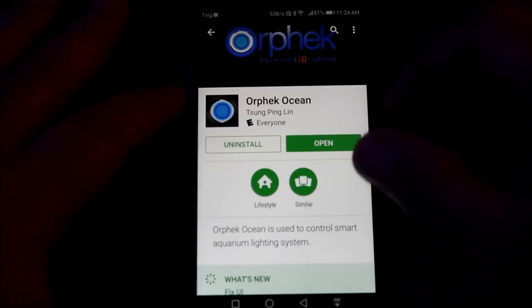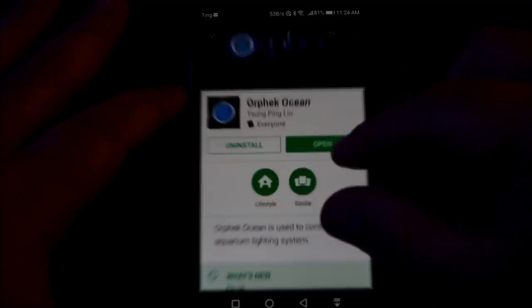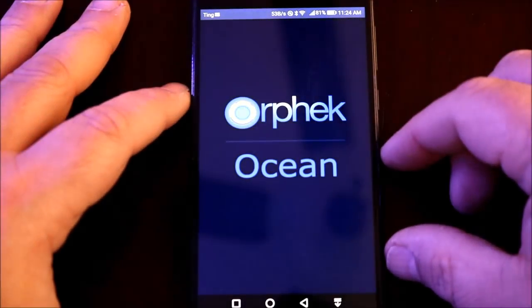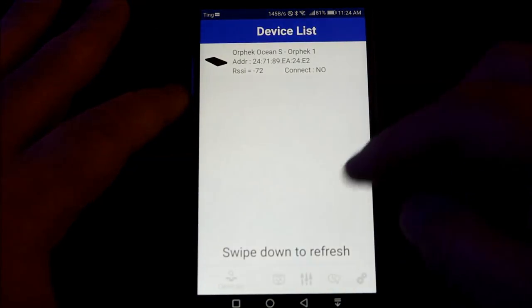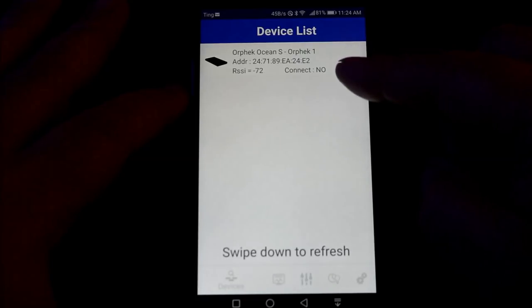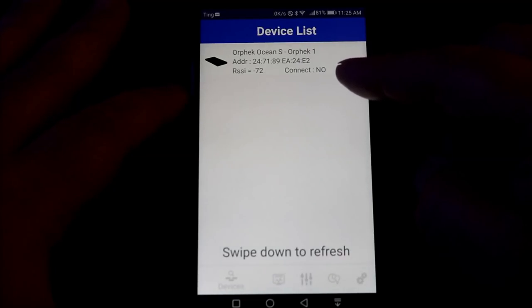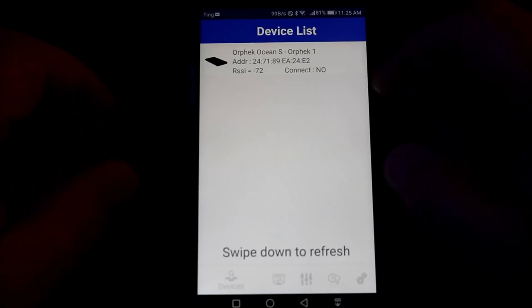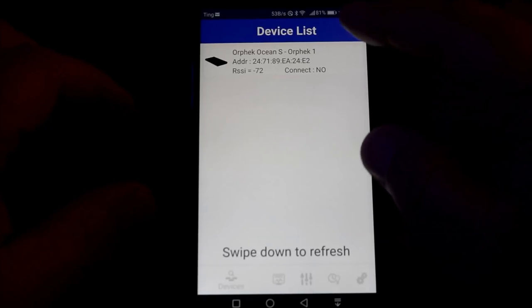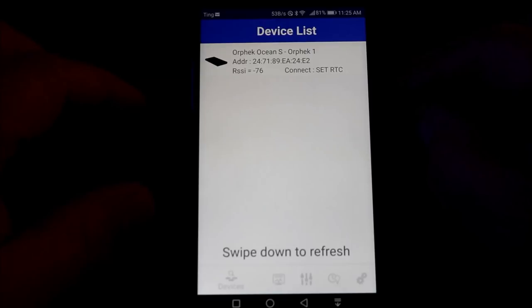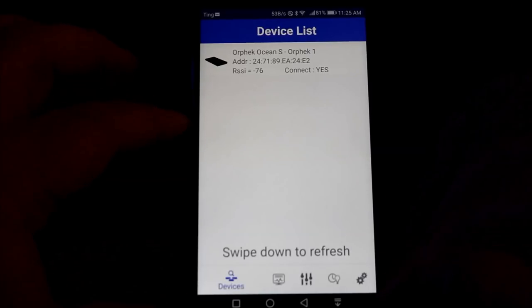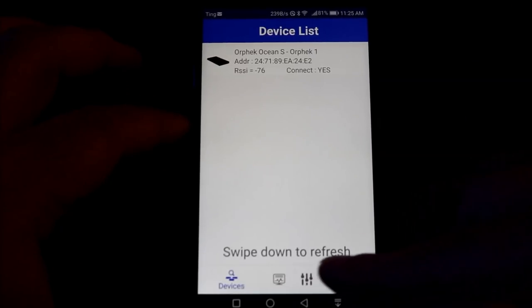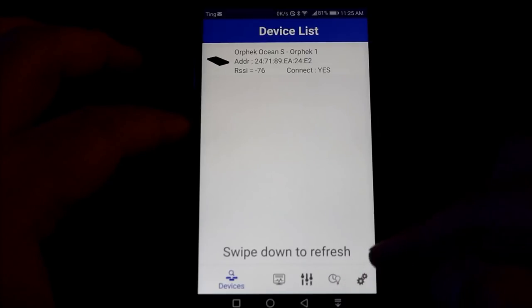There is a whole set of instructions available from the website that will show you how to enable your Bluetooth and the default password. Once you open it up and get to the device list, you just swipe down to refresh the list. As long as your Bluetooth is enabled, it will search for the light and you'll see it on the list. Just by tapping it, it will connect to the light and you're ready for your next step.